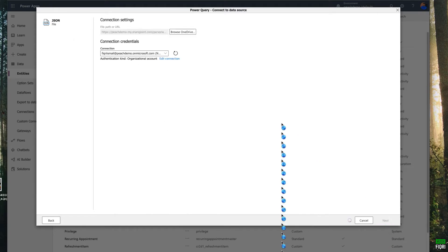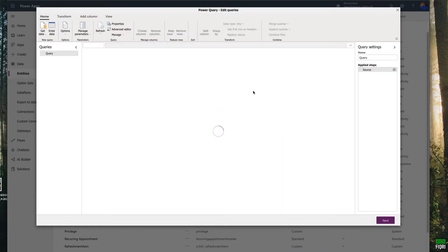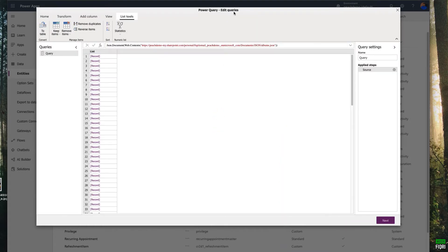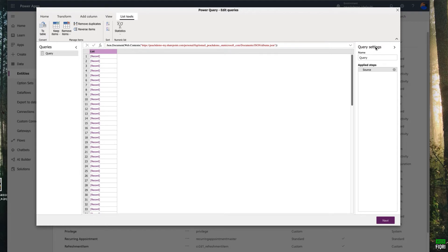Click Next. This will show you Power Query. All the records you have inside your JSON file will be listed here as a query. We can't do anything with this data yet, so what we have to do is convert this into a table.